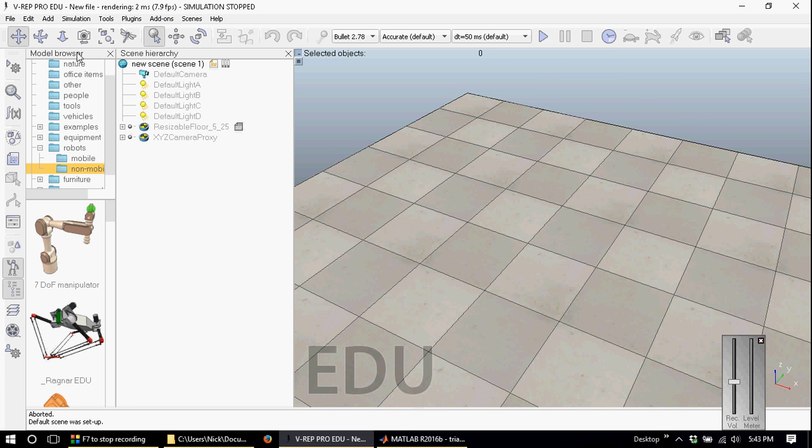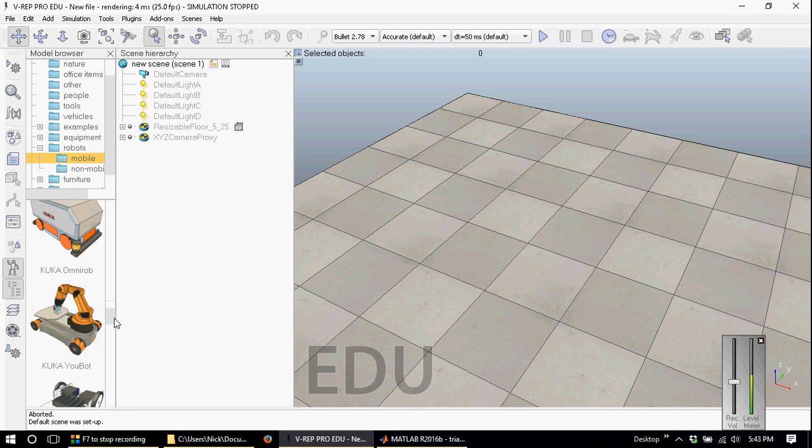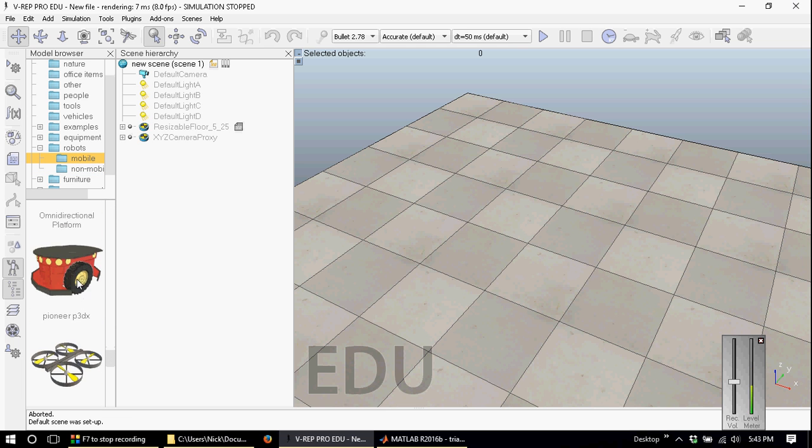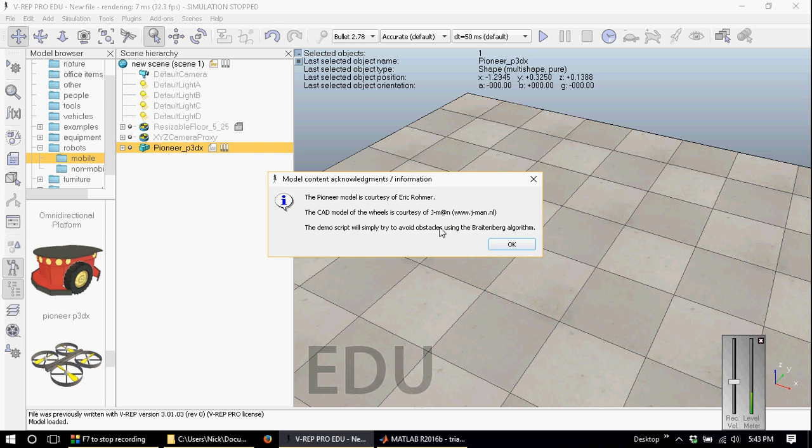Under the model browser, under robots and mobile, if you scroll all the way down, you can find this Pioneer P3DX which we'll be using.